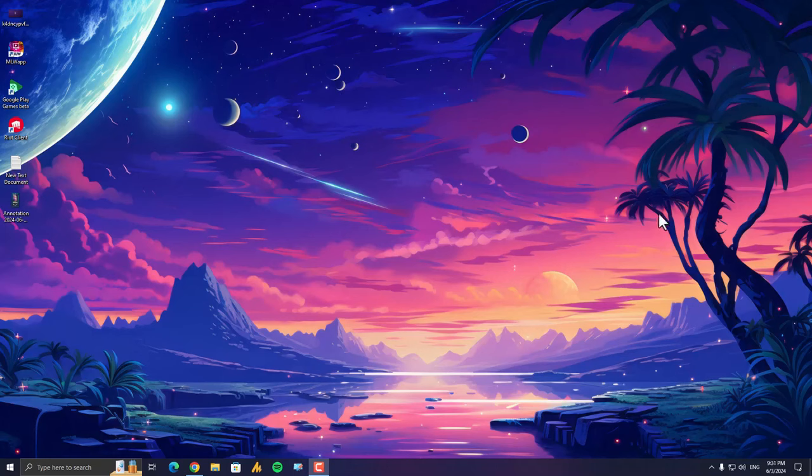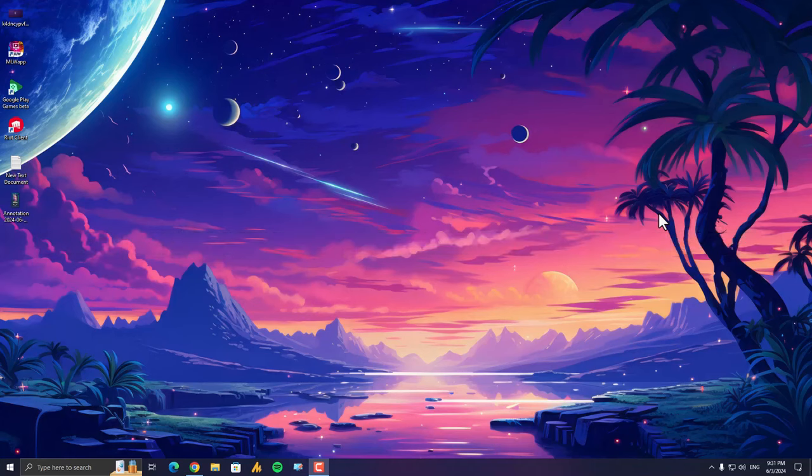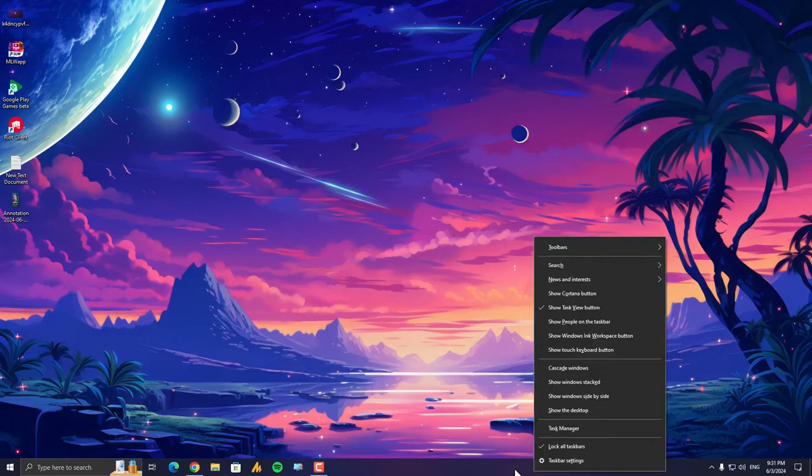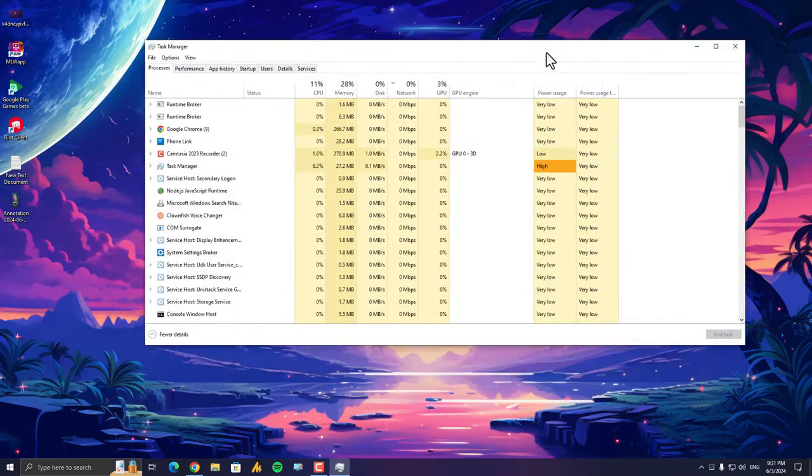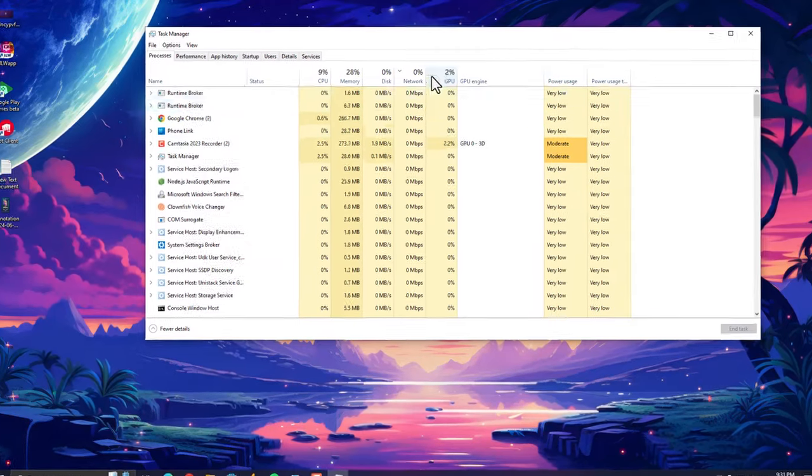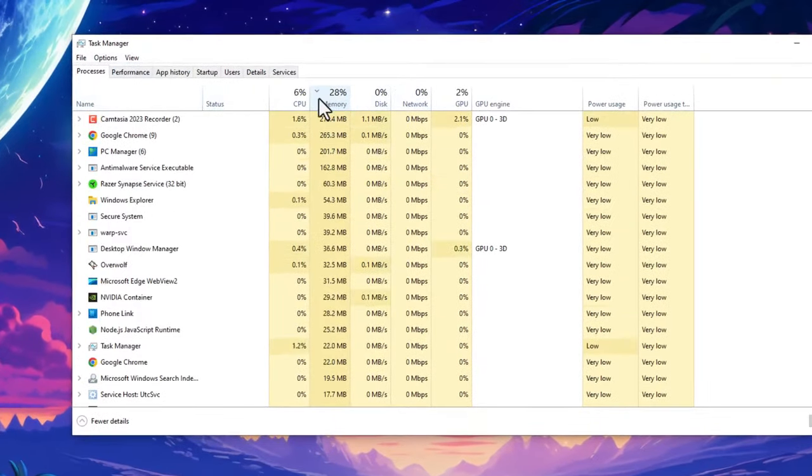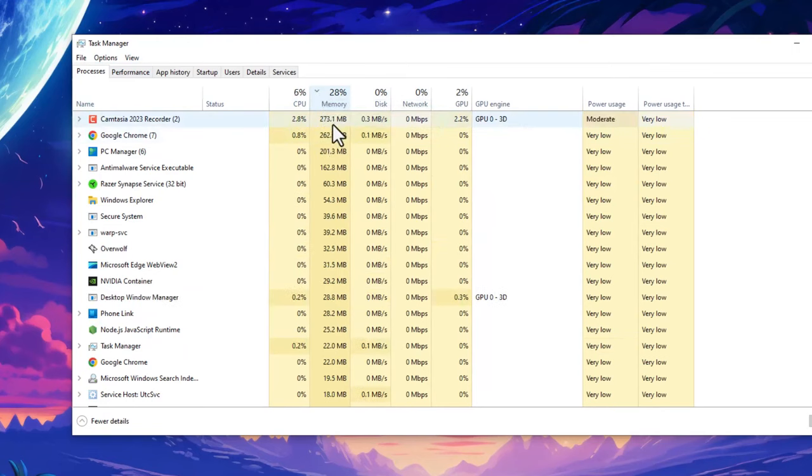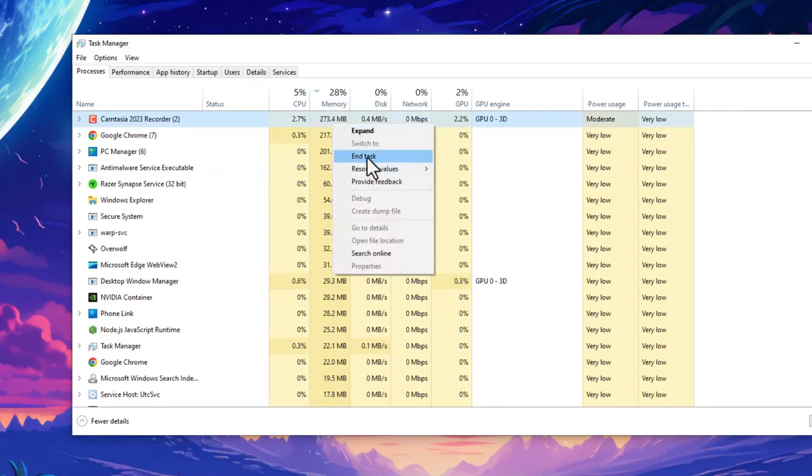Number one: close background processes and find the culprit. Many programs run silently in the background even when you're not actively using them. These can eat up valuable RAM and slow down your PC. Open Task Manager by pressing Ctrl+Shift+Esc, or just right-click on the taskbar and open Task Manager. Once you open it, click on the Memory tab. Make sure the arrow is downside. Now you can see which application is currently using your RAM resources, and if it's not important, just click on it and click End Task.